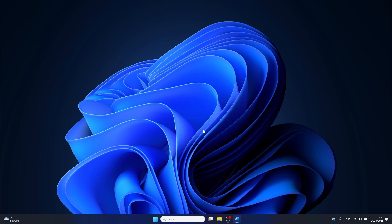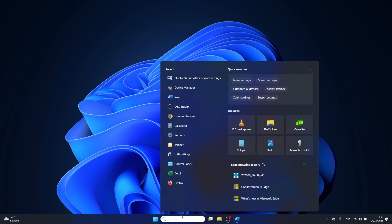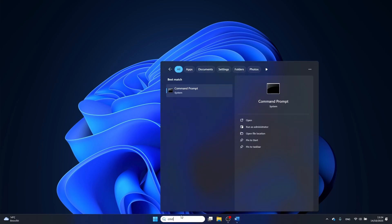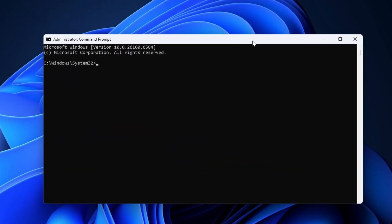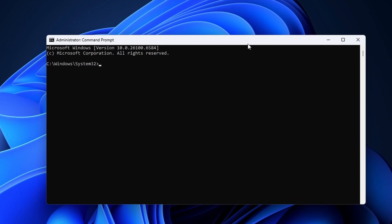Alright, with that said, make sure to plug in your USB stick or hard drive. Click on the search bar and type in cmd, then right click on command prompt and select run as administrator.